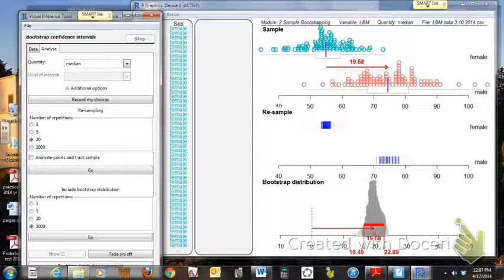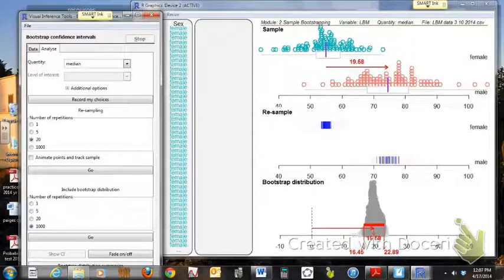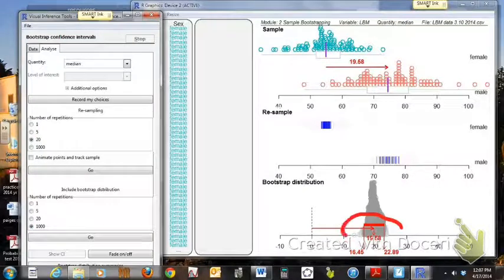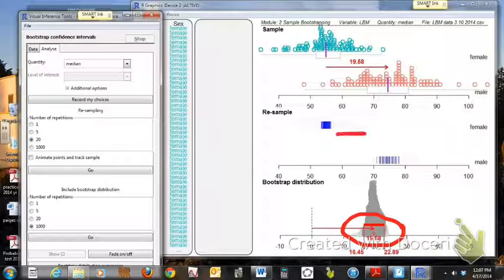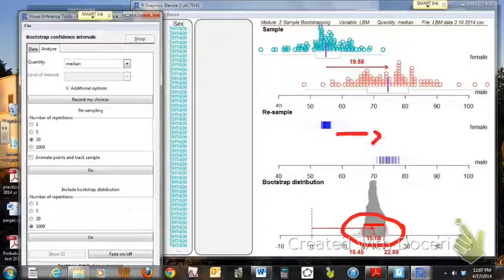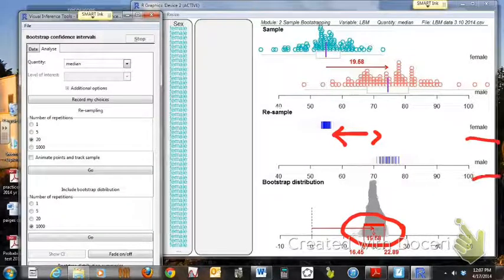At this point what we have is we have a CI, a confidence interval, between the differences in the female and male's medians. It wavers somewhere between 16.45 and 22.89.